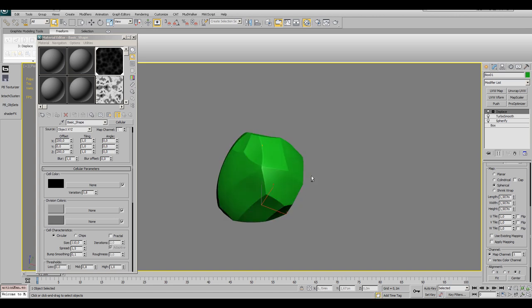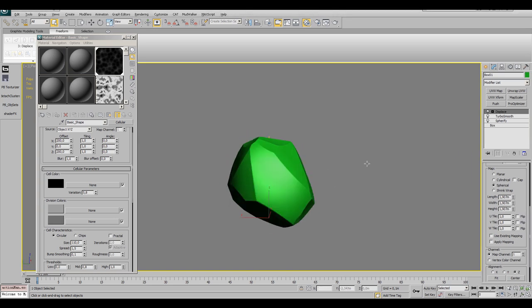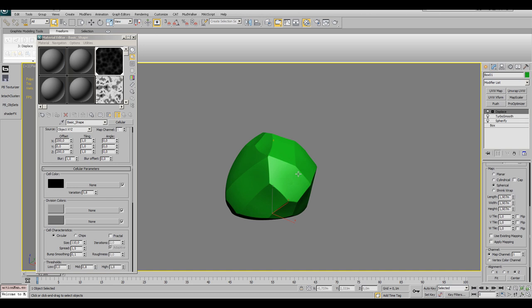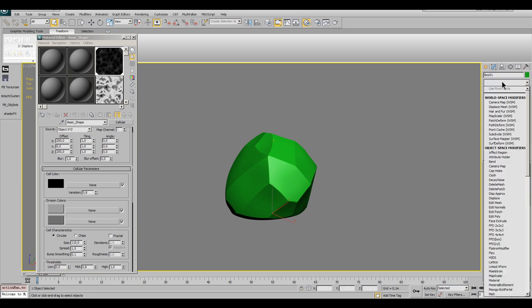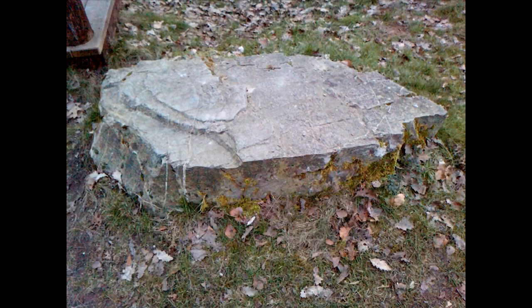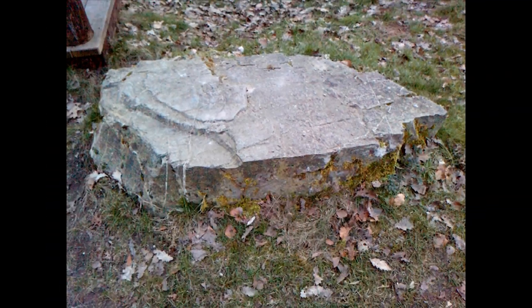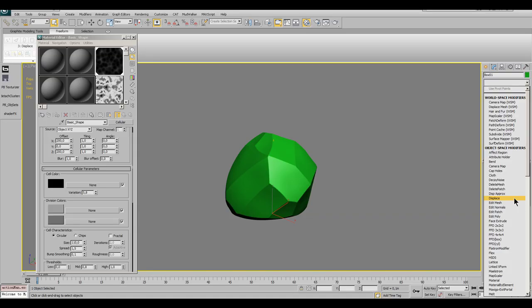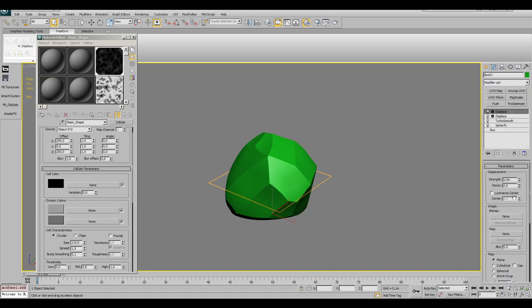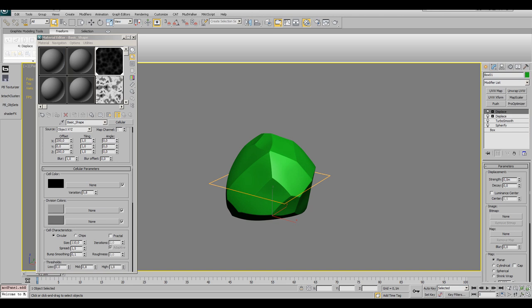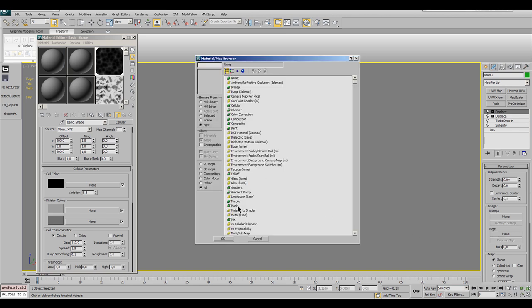Then apply another displace modifier for the medium details, but now we don't use a cellular map but a noise map. The medium details of a boulder might be some deeper cracks or in this case chipped plates of stone, like you see in this reference. Search for the noise map, double click it and drag and drop it into the material editor.